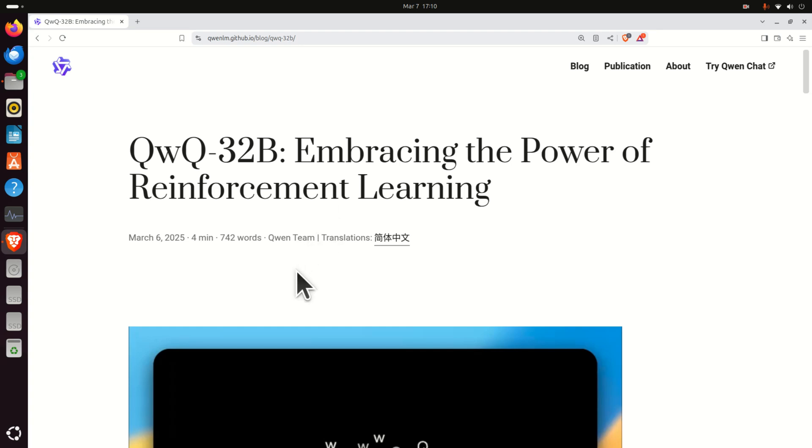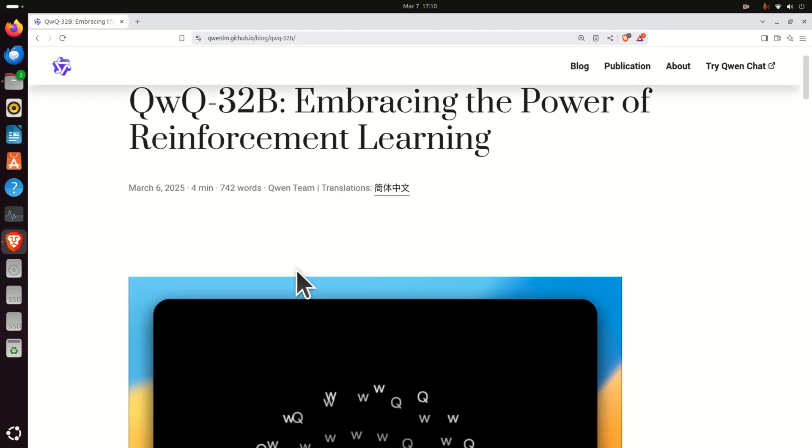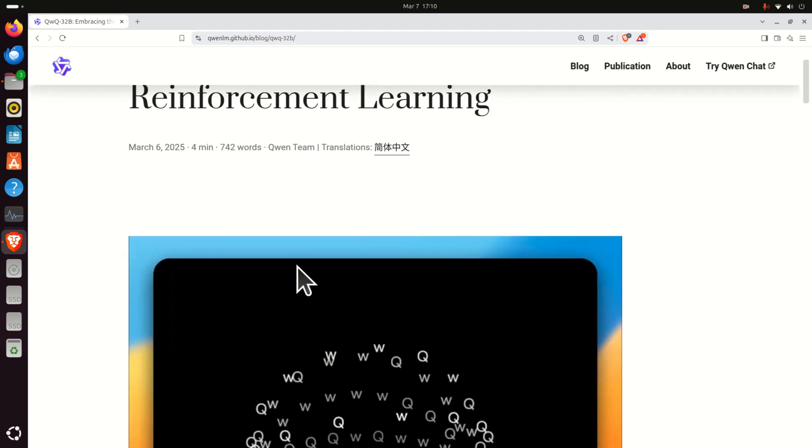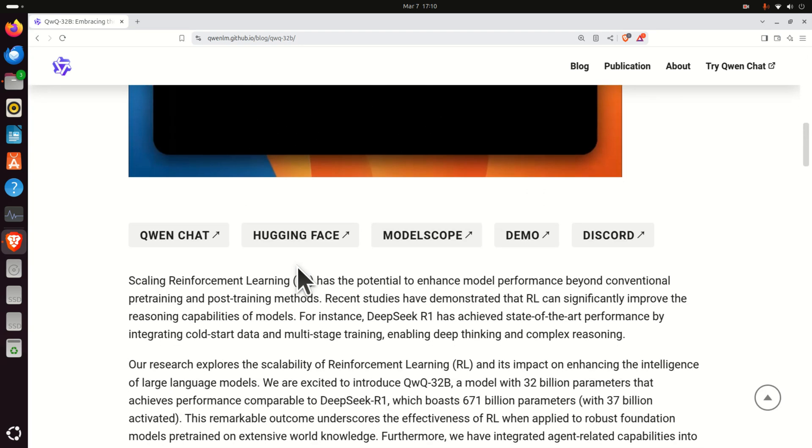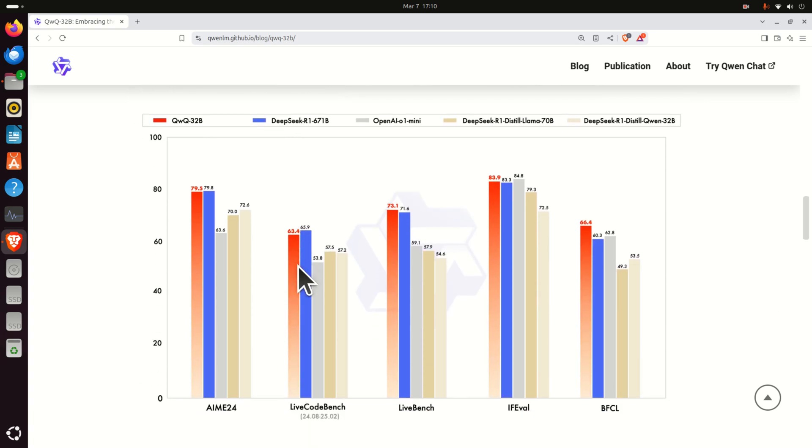So let's immediately start. But first, let's explain why this model is very important and interesting. Consider this graph.